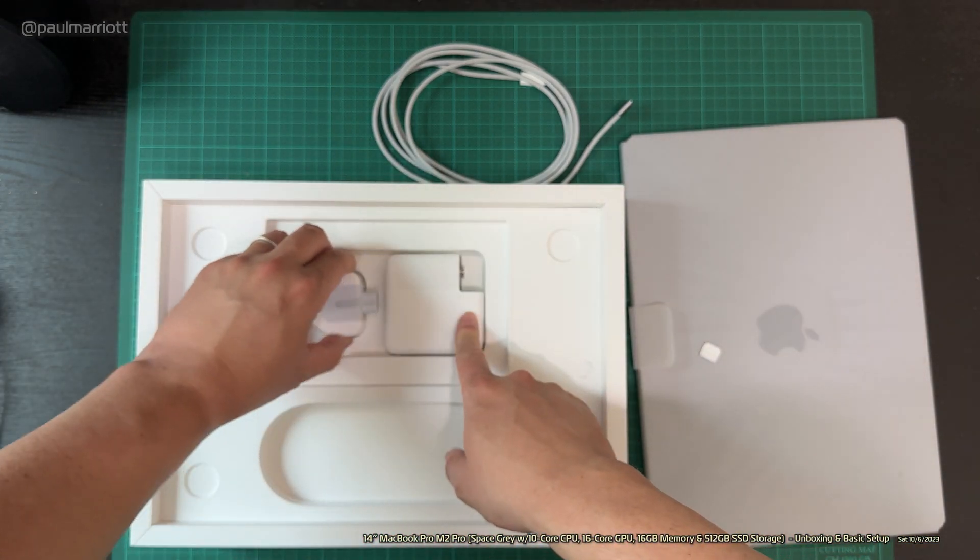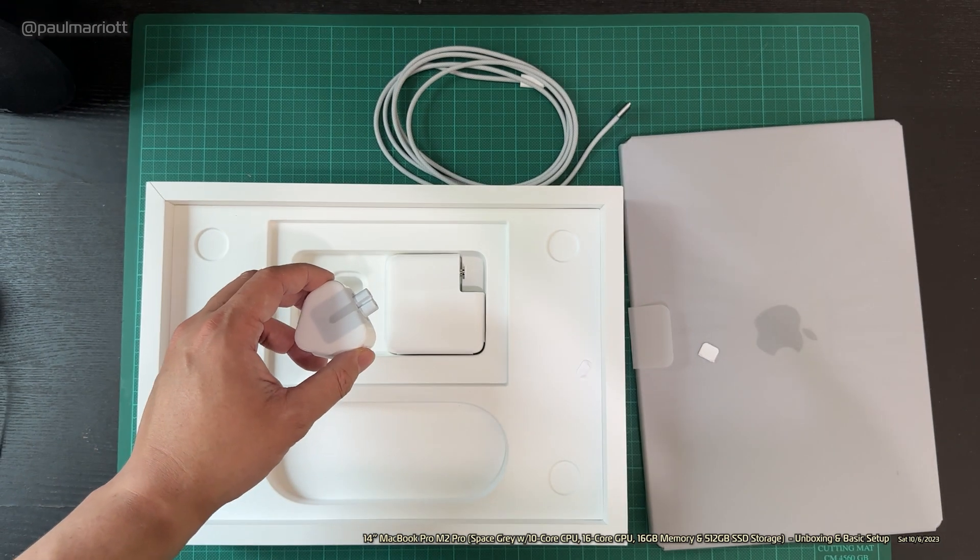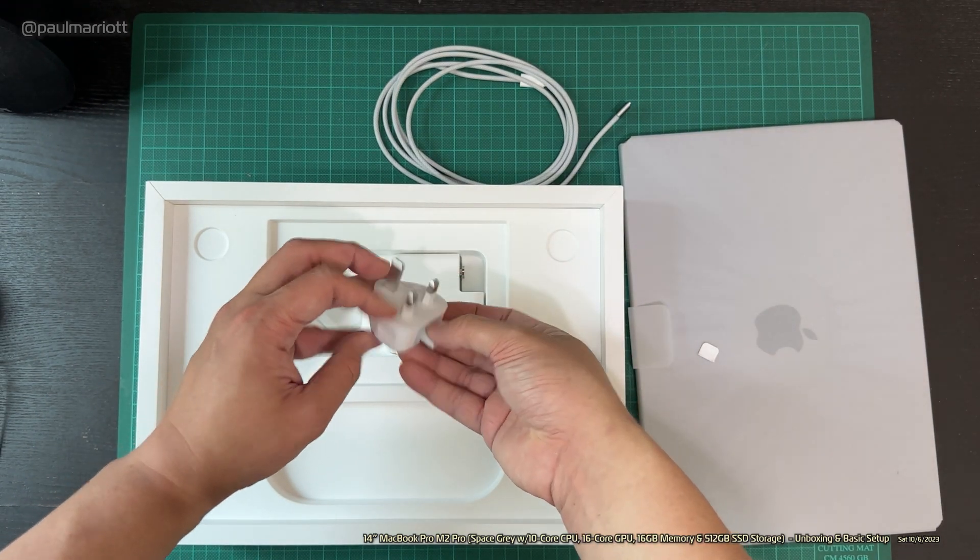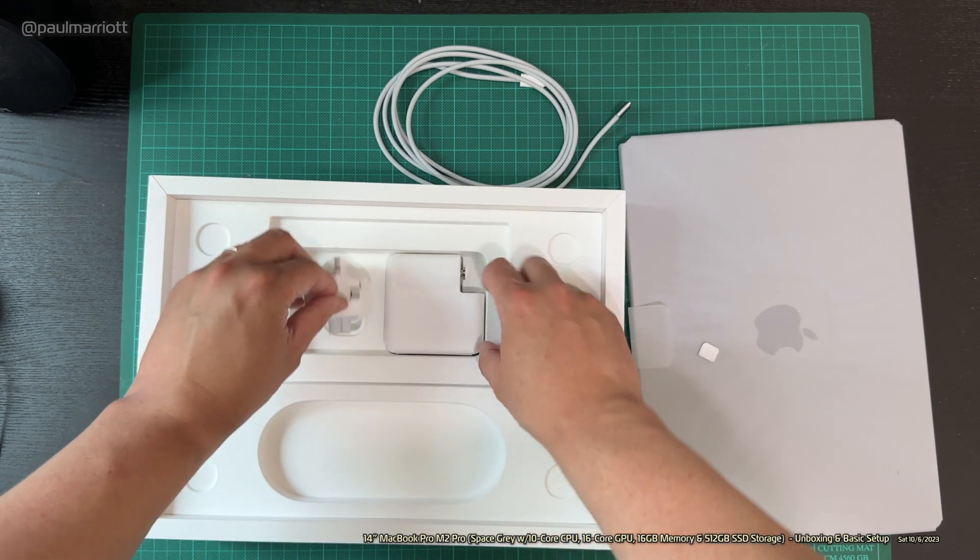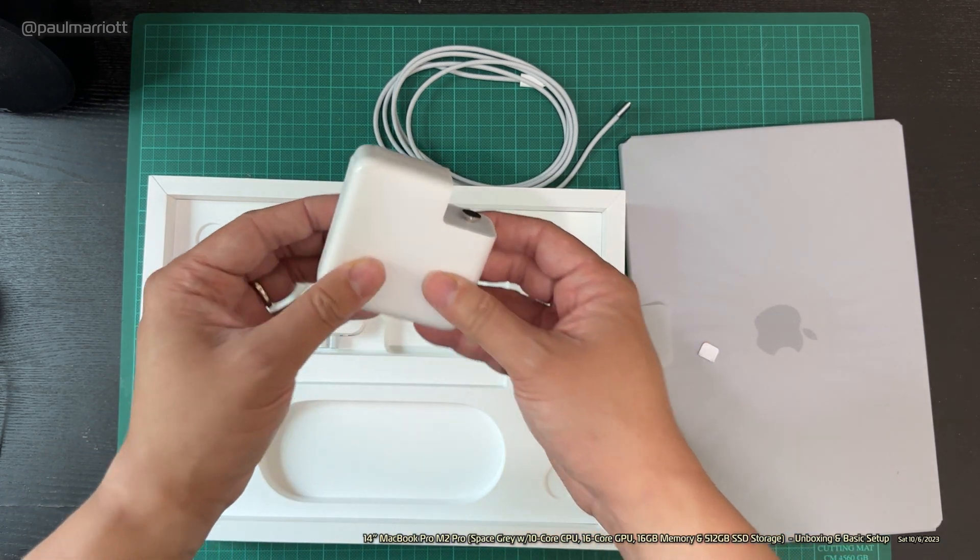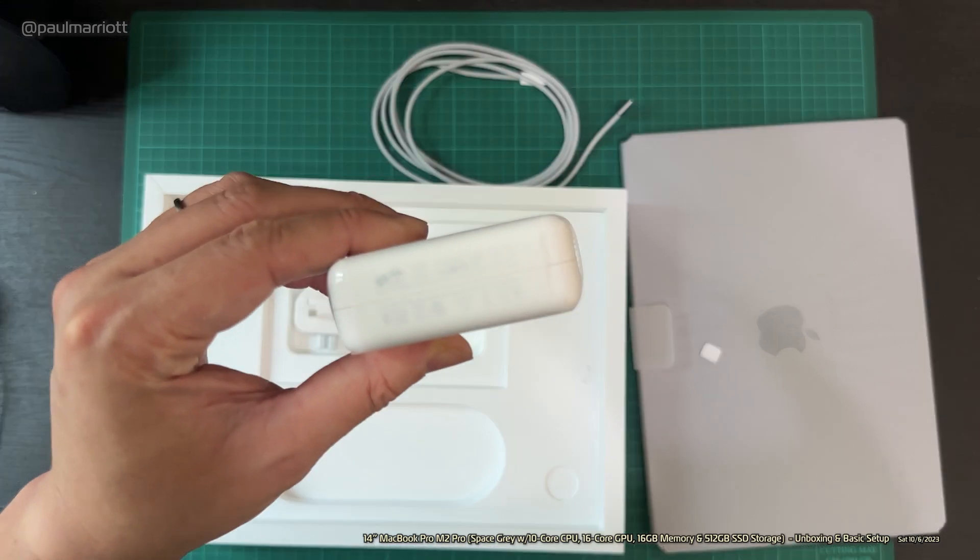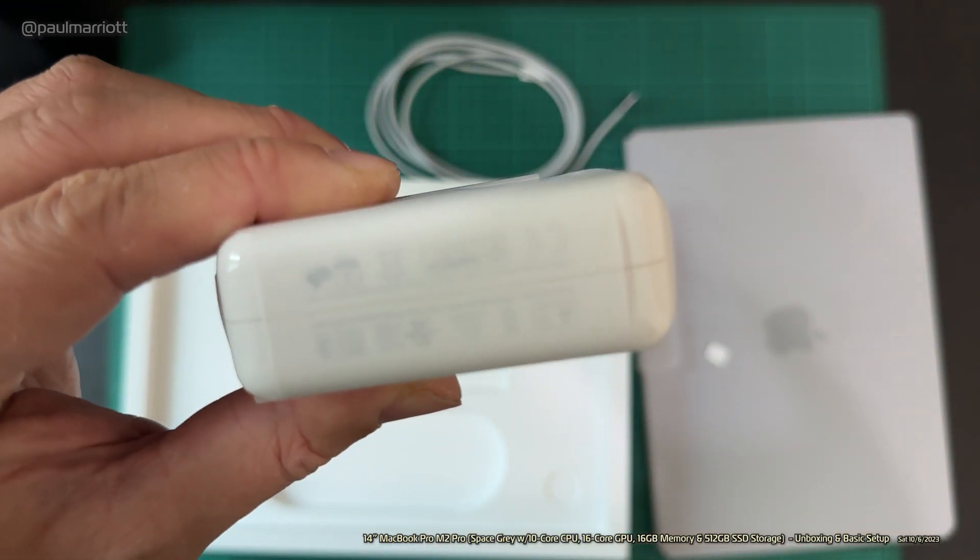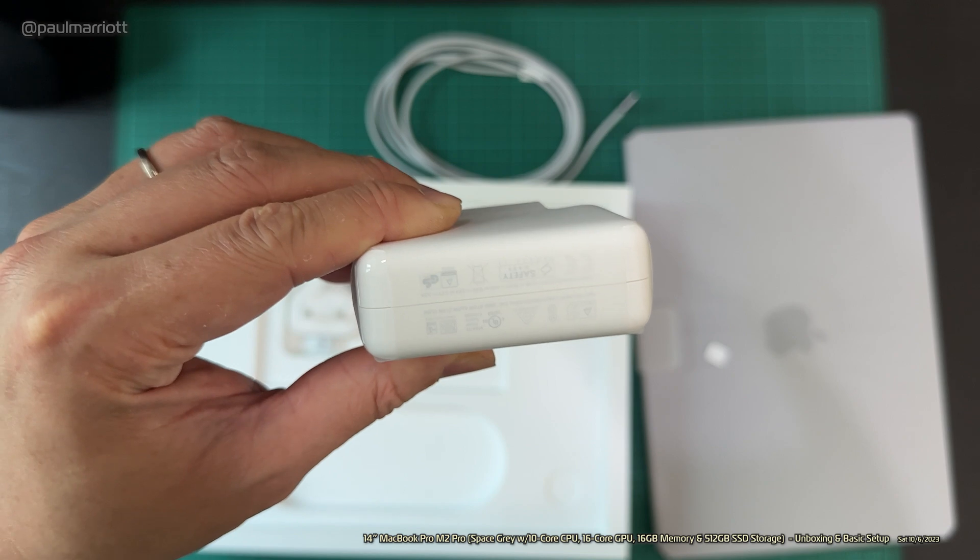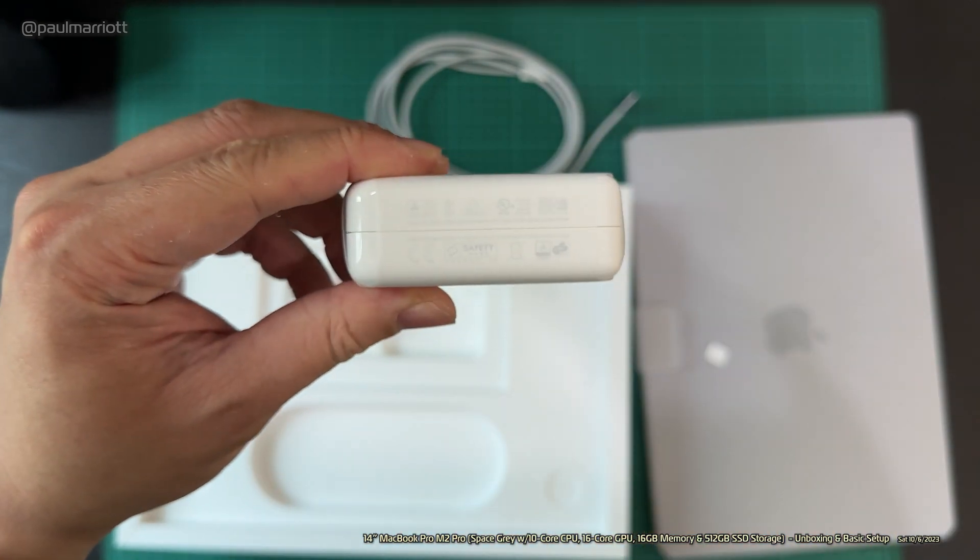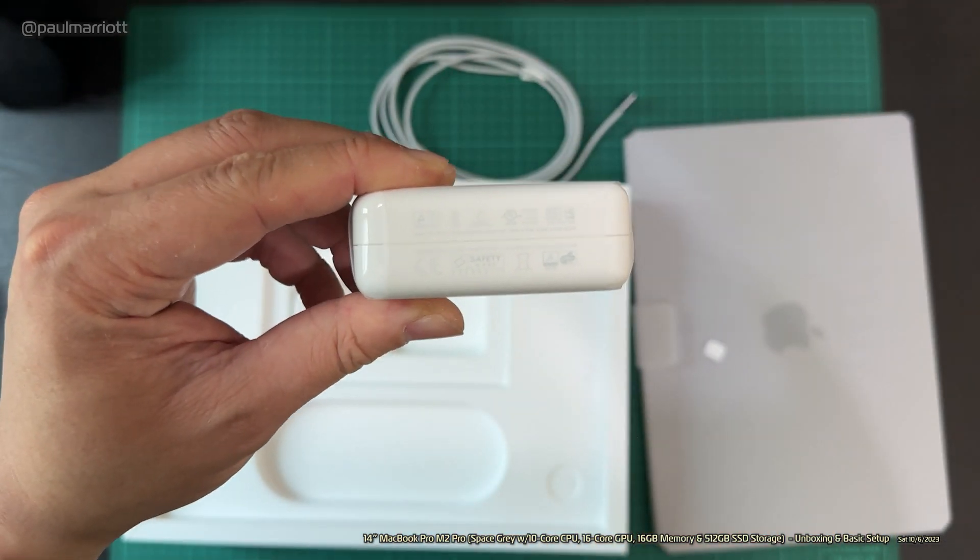I completely forgot about the adapter. Because we're in Hong Kong, we use the UK plug. And also the adapter, which looks like this. It's a 67 watt adapter.